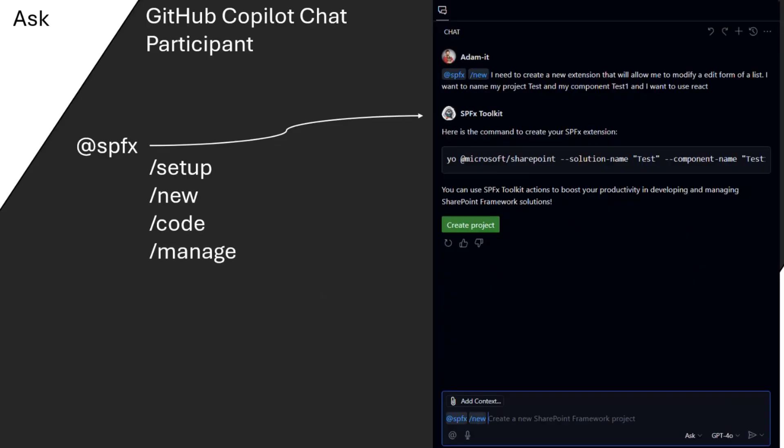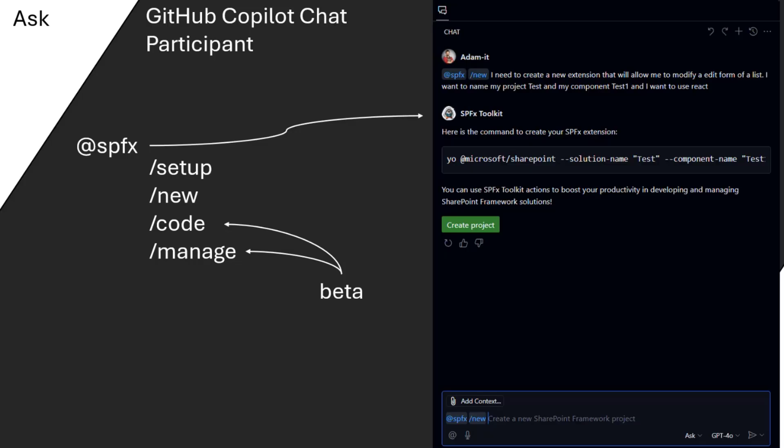And we, of course, introduced our own SPFX toolkit chat participant in this experience. Back then it was the only experience the GitHub Copilot provided, and we introduced a couple of commands, like the setup and the new command. I will be demoing this today, which actually extended to give you like this features of how to set up your local workspace, this context and this answer and answers to that and guide you through the process of creating a new project. And we also introduced two beta commands, chat commands code and manage.